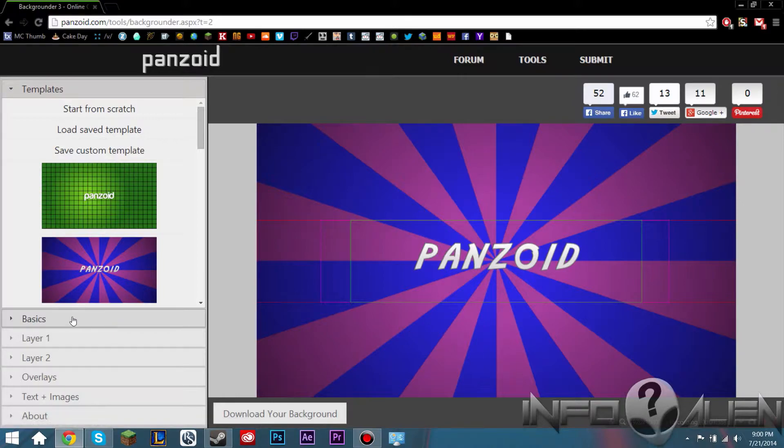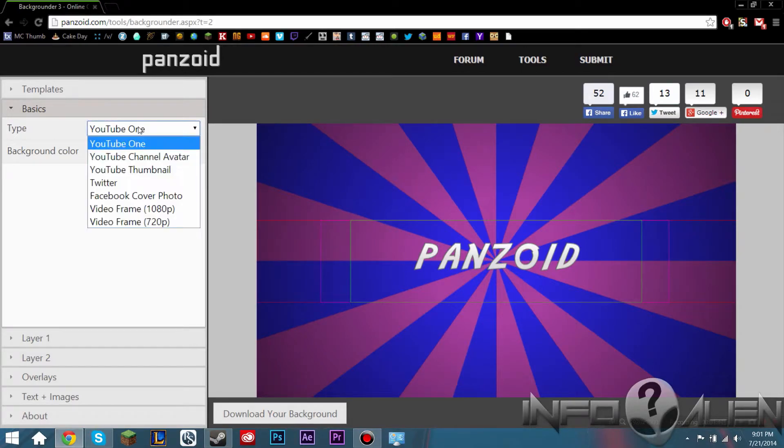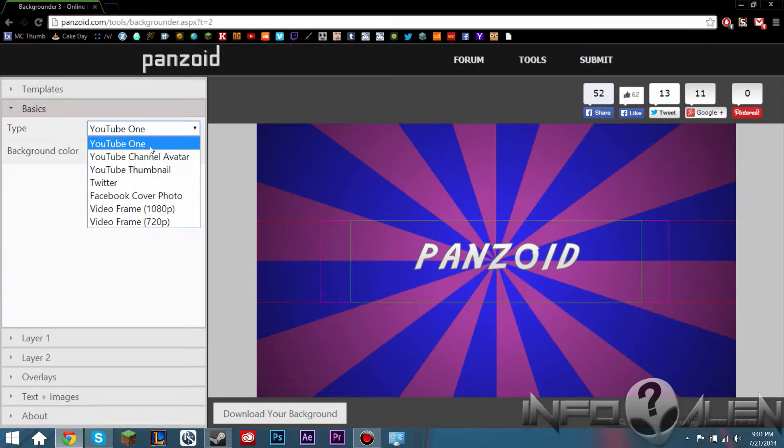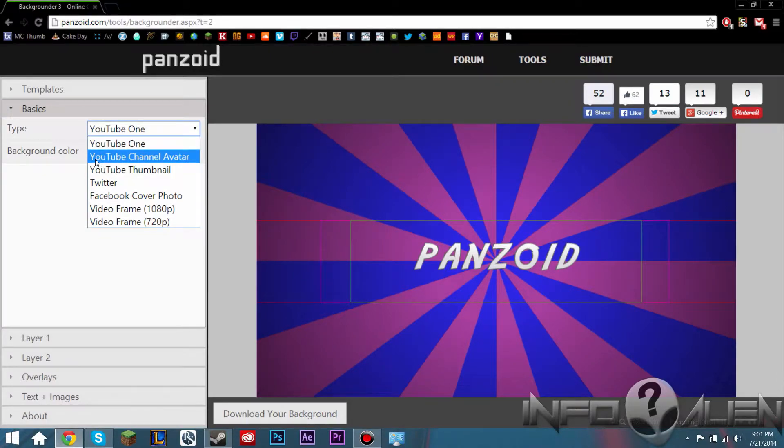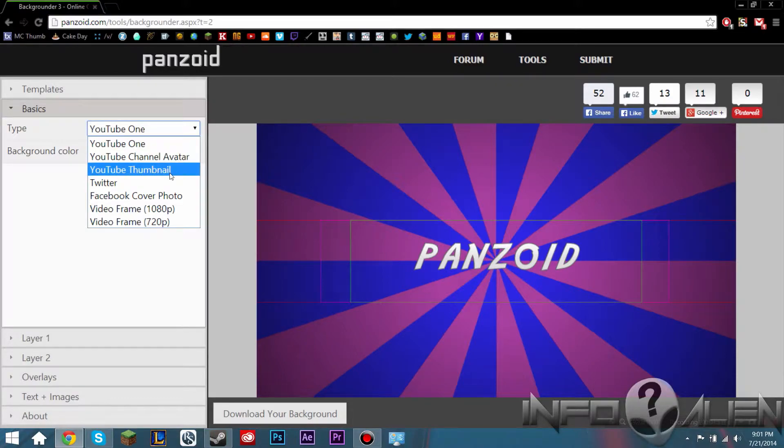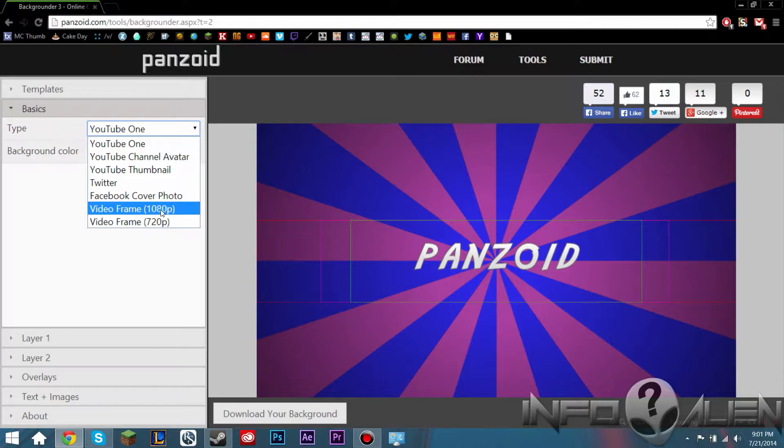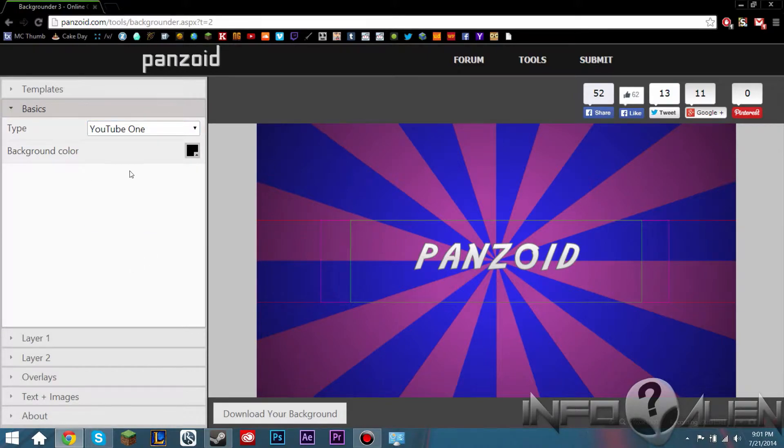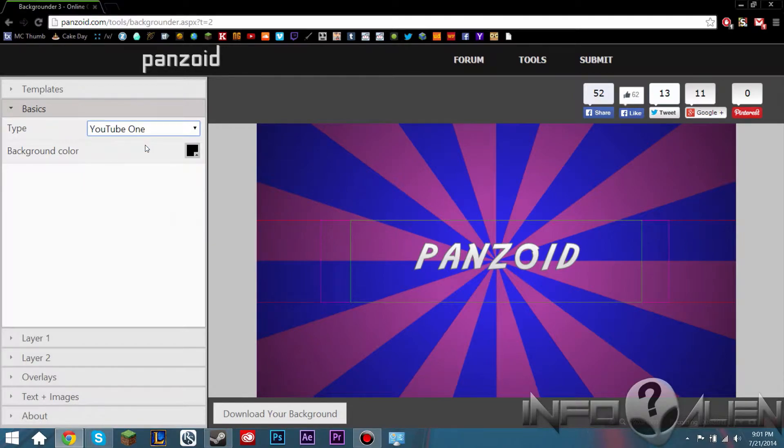Let's start with the next tab by going to the basics. So you can select the type of background you want this to be. YouTube 1 is the channel art that we're going to be making. You can have a YouTube channel avatar, a YouTube thumbnail, a Twitter background, a Facebook cover photo, a 1080p video frame, or a 720p video frame. But for now we're going to do the YouTube 1 selection.